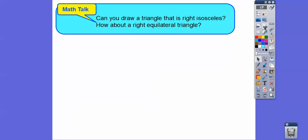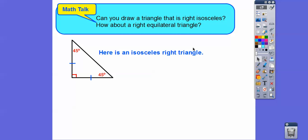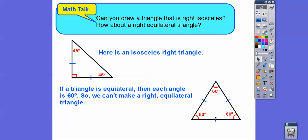Can we draw a right isosceles triangle and a right equilateral triangle? Yes — a right isosceles triangle has two equal sides and a right angle. Since the two equal sides produce two equal angles, and they must add up to 90 degrees remaining, both are 45 degrees. However, a right equilateral triangle is impossible: equilateral triangles always have 60-60-60 angles, and a right triangle requires a 90-degree angle, so the two types are incompatible.